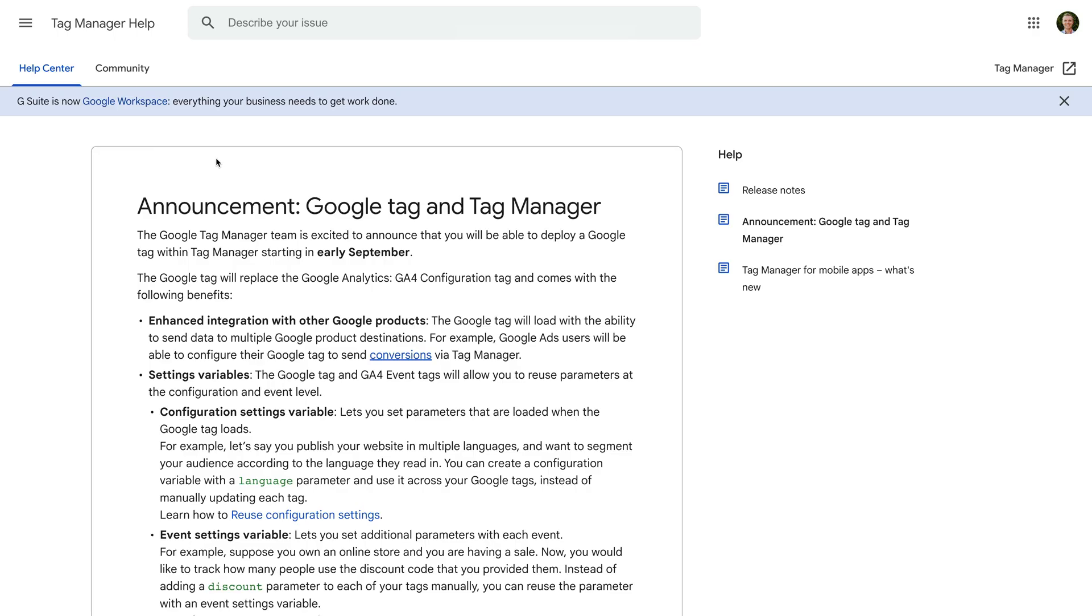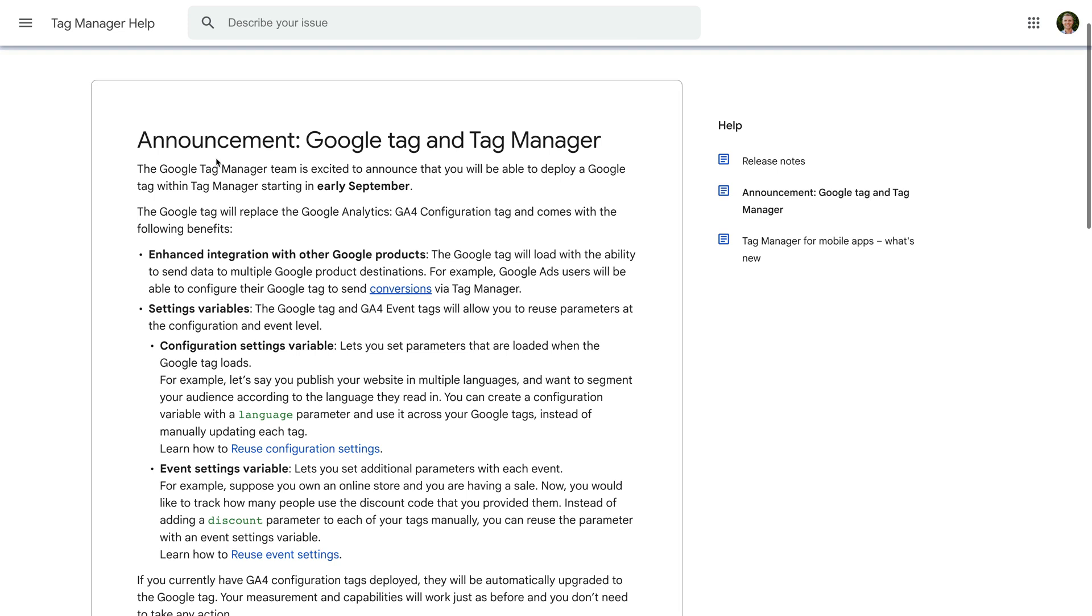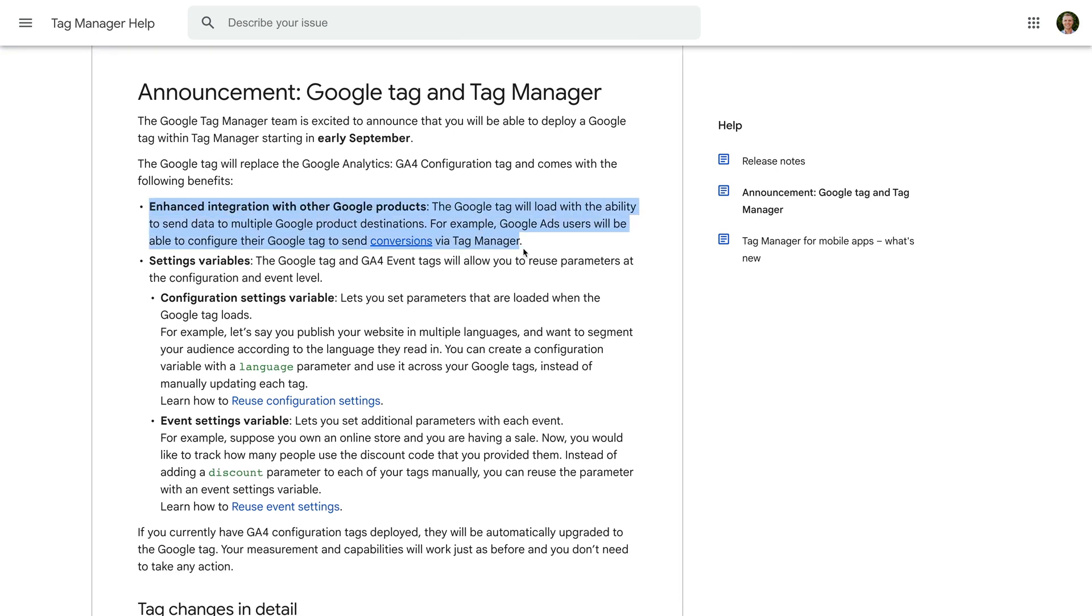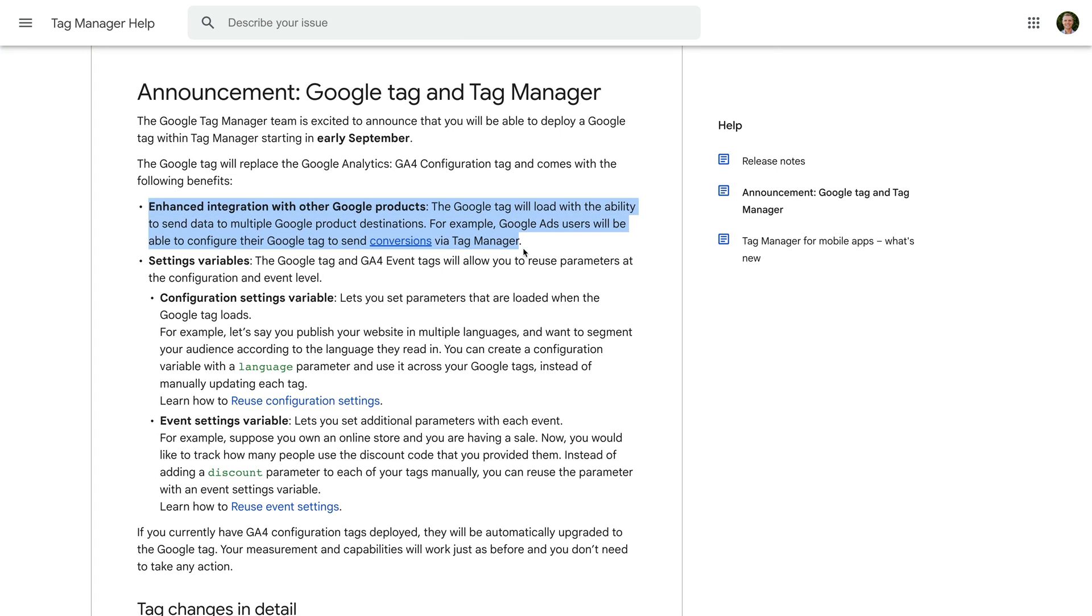First up, Google says that we'll be able to use a single Google Tag to send data to multiple destinations. Currently, there isn't much information on this feature, and we can already connect an existing Google Tag to multiple Google platforms, so I'm interested to see if there are any additional announcements about this in the coming days and weeks.